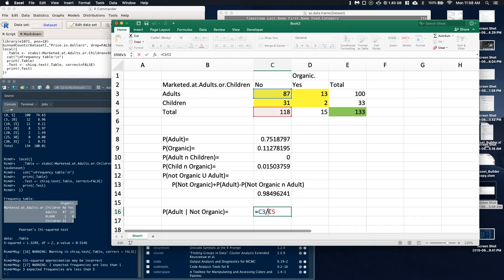I hope that this little activity — gathering some data and using it to make graphs and do probability statements — helps out with your understanding. If you've got any questions, feel free to email me. I'd be more than happy to help out. Good luck, you guys.